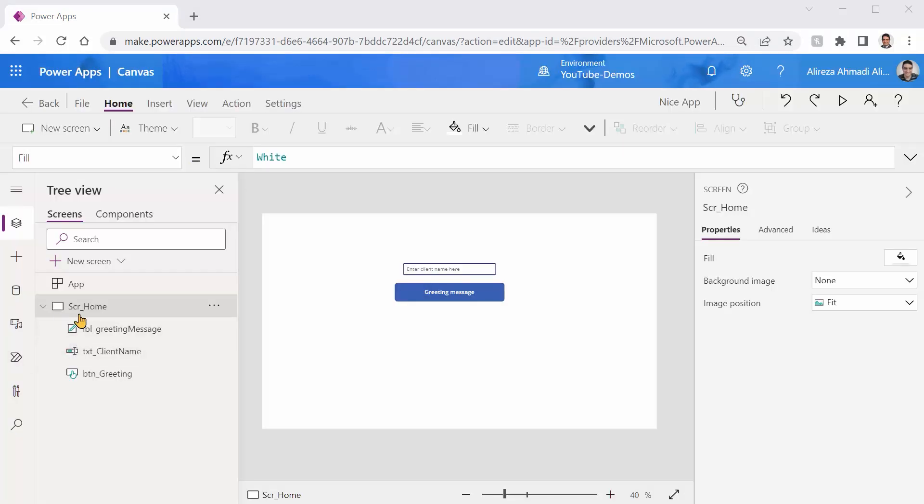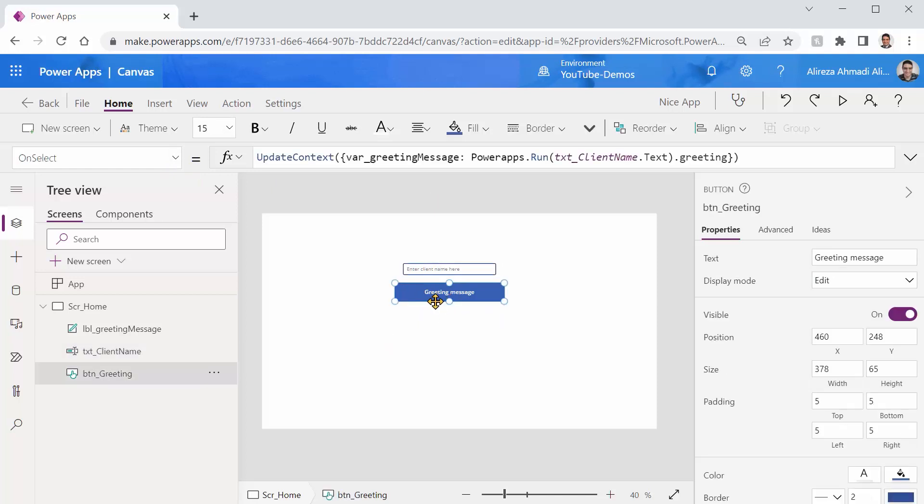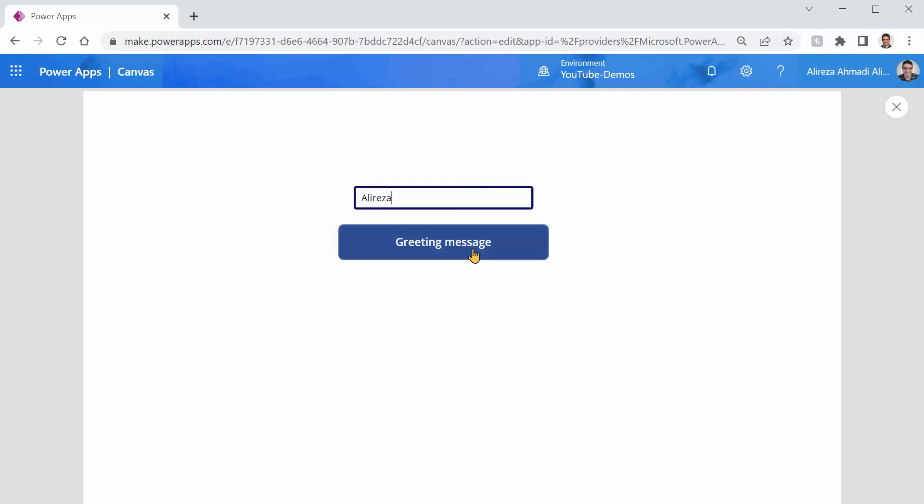My app is a very simple one. This app has only one single screen called SCR Home. On this page, there is a text input that says enter client name. When we click this greeting button, it makes a call to the Power Apps flow.run and passes the client name. It returns a greeting value from that flow and displays it here. So if I just run it and say, for example, Aliraza, and I click on greeting message, it makes the call to that flow and returns me the message: Hello, Aliraza.